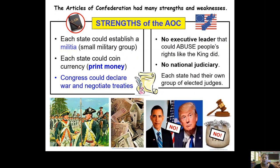Since there are 13 independent states, you can have 13 militia groups. Each state was allowed to have their own militia. Each state was also allowed to print their own money — one state could not make rules for another state. That was considered a strength under the AOC; later on it will prove to be a problem, but from the beginning it was considered a strength. Another strength was that Congress could declare war and negotiate treaties. Congress also set up postal systems.